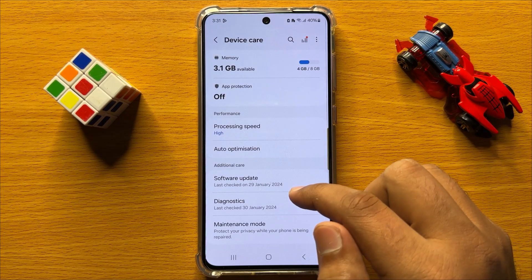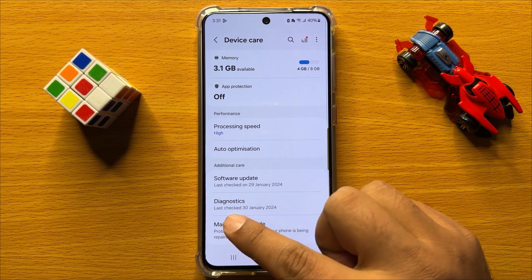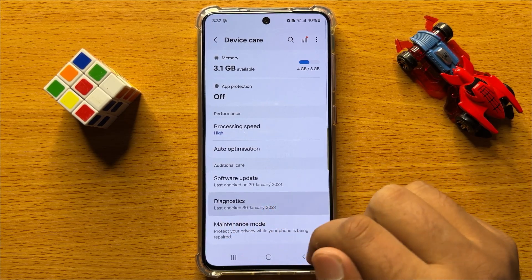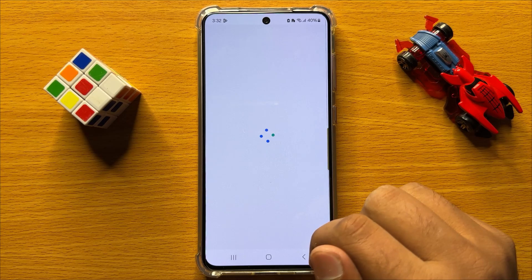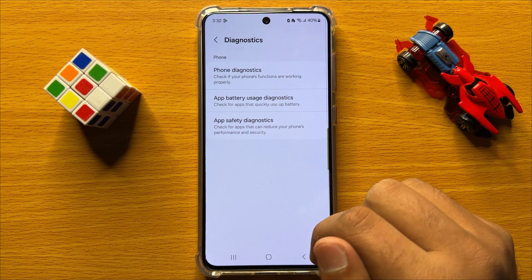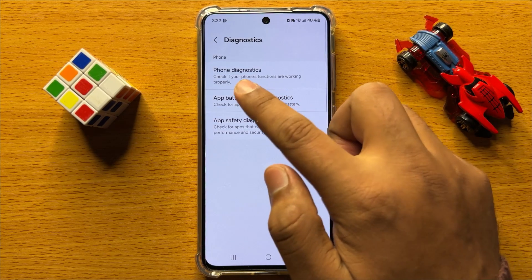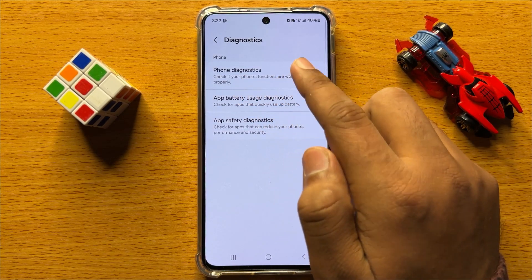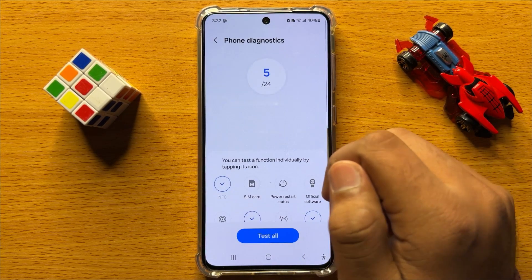Now in Device Care, scroll down and click on Diagnostics. Now in Diagnostics, click on Phone Diagnostics.